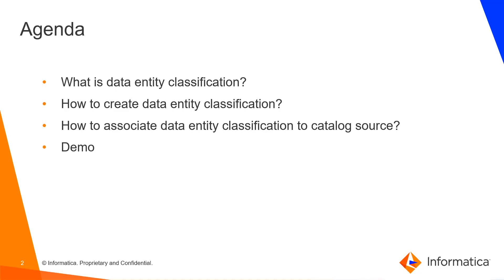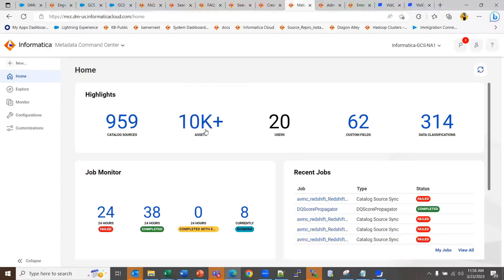We will also see how to create data entity classification, how to associate data entity classification to catalog source in the demo.